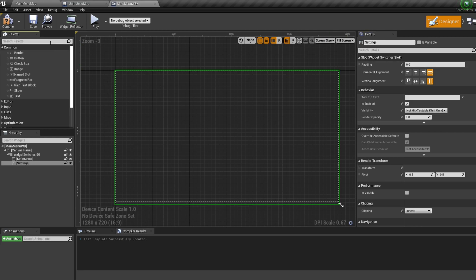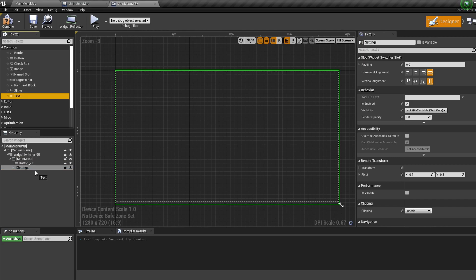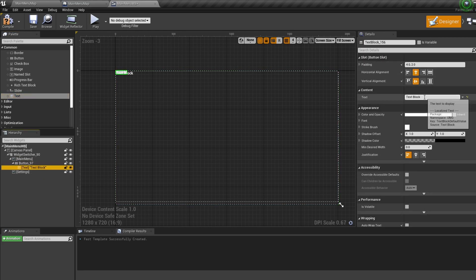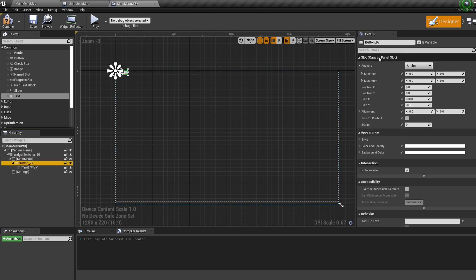Under our main menu I'm going to drag in a button, then I'm going to drag a text on top of it. Change the text to Play, and then click on the button and rename it to Play button.